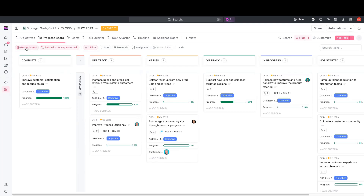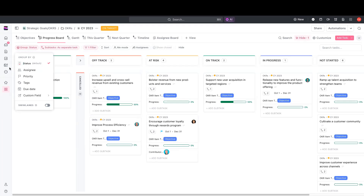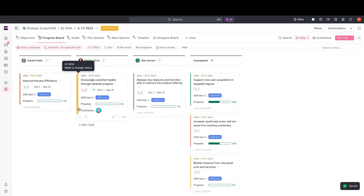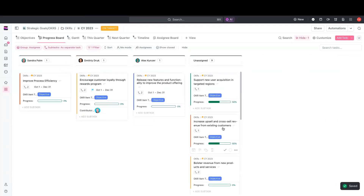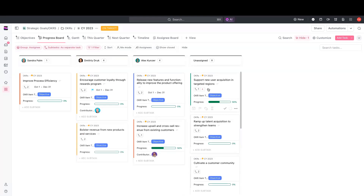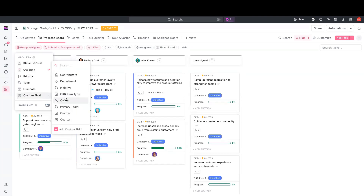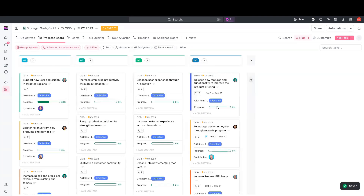In addition to that, you can do the same functionality across any of the other group-by options. So if you wanted to change it to be grouped by assignee, we could easily reassign these cards or assign unassigned ones to the appropriate people by dragging them around. With just a few clicks, you're able to make big changes to the work that you're doing and visualize progress across the board.